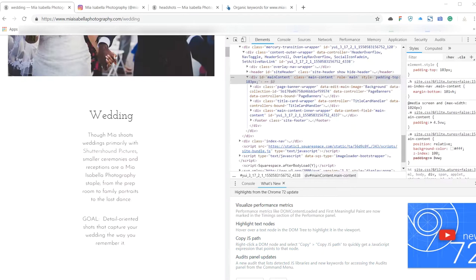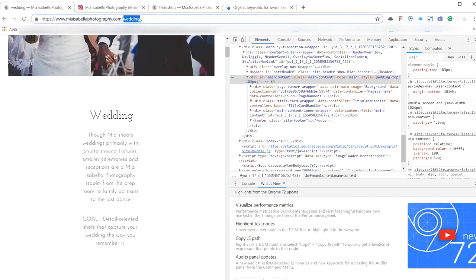Looking at your individual pages and the URLs, really good. The shorter the URL the better. So you've got your miaisabellaphotography.com/wedding. This is really good. And you might want to have something like /wedding-photographer or /new-york-wedding-photographer because the URL is a bit of a ranking factor.